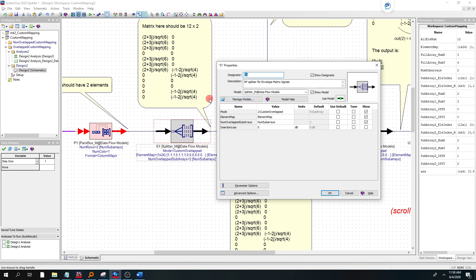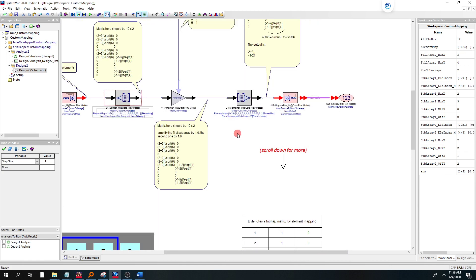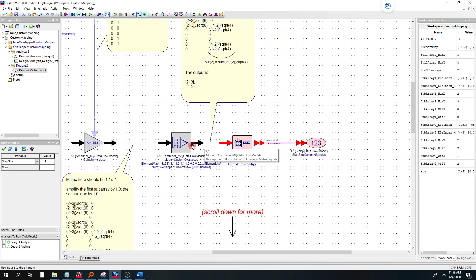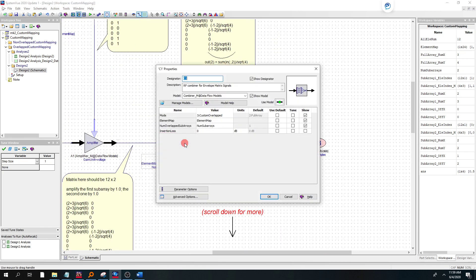So this is doing the beamforming, and you see that we also have a mode for a custom overlap and the element map. And the third place we added it is under the combiner. The combiner modeling the receiver also has that custom overlap mode and an element map.